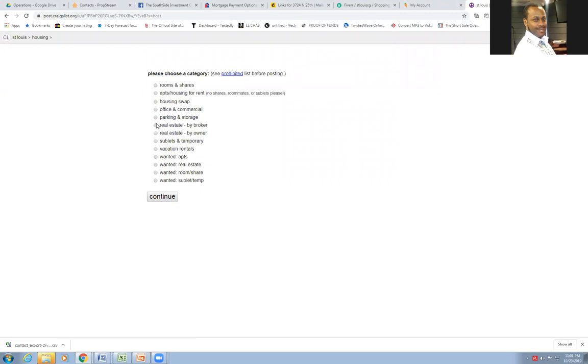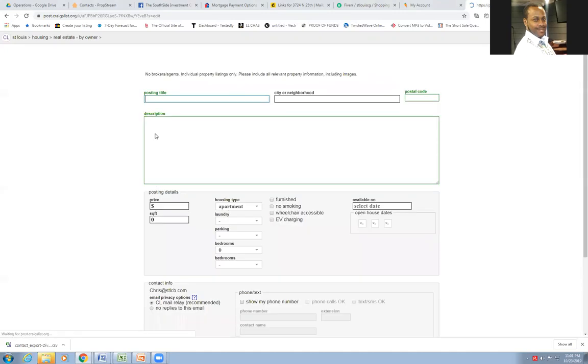You want real estate by owner. Unless you're a broker, don't be lying to saying you a broker. But if you're going to do real estate by owner, you click it right there.